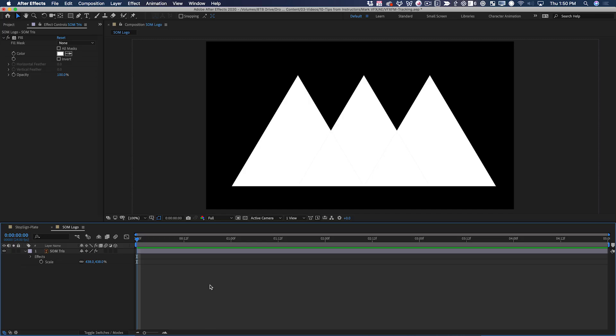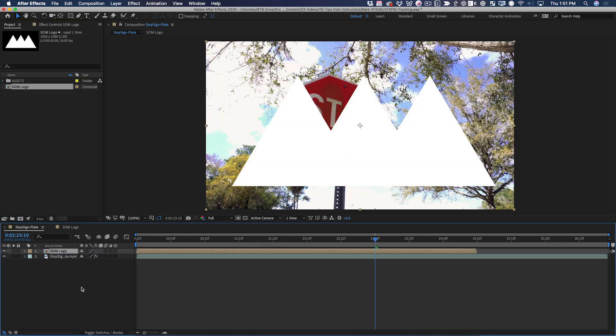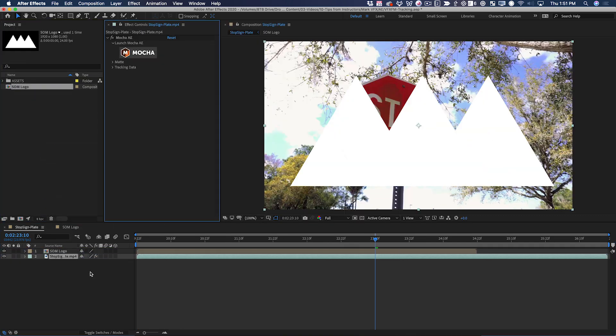Here is a comp that's 1920 by 1080 with our logo scaled up to basically fill the frame. The reason I chose this size is because that's the resolution of the shot that we tracked. So in the corner pin data that's coming over from Mocha, that's going to be based on that image size. If I drag that comp into the comp with my sign footage, I can then apply the tracking data from Mocha.